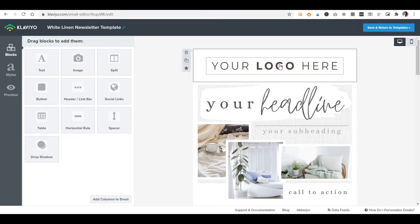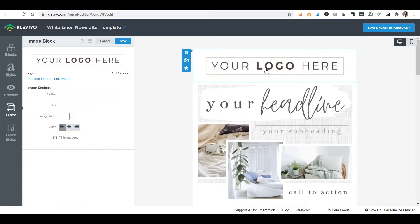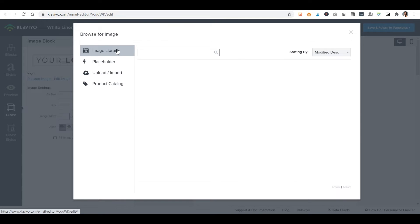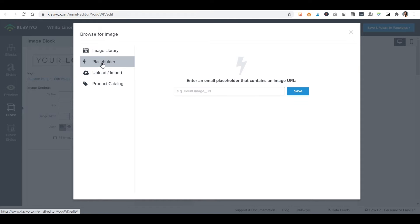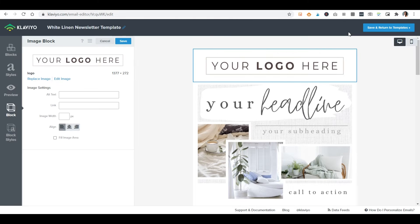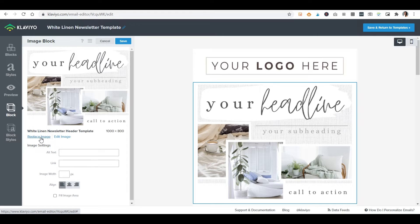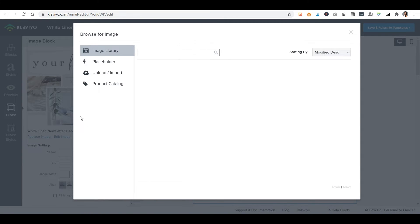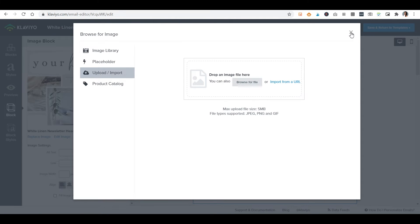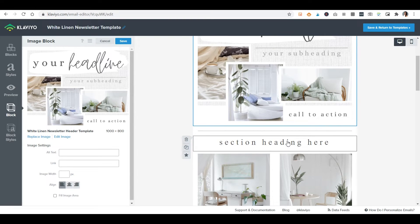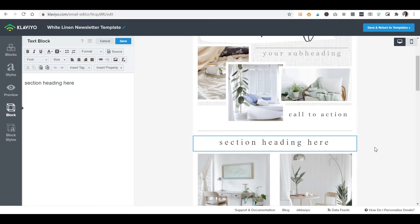Back to using our template — we've opened it up in the editor and now we can customize it. The first thing to do is add your logo. Click the stand-in image, go to Replace Image, and choose from already-uploaded images, your computer, product catalog, or another URL. Next, replace the header image the same way — upload the PNG you created and saved from Canva a few steps back. That's pretty easy.